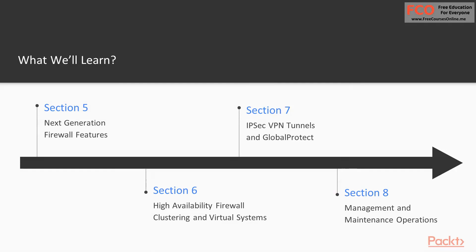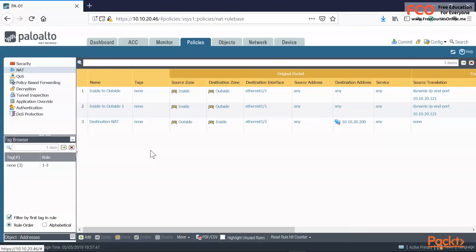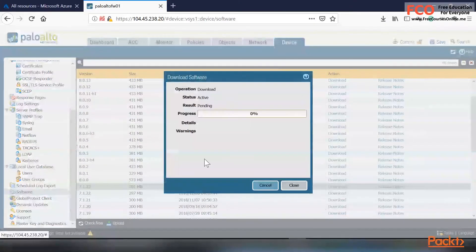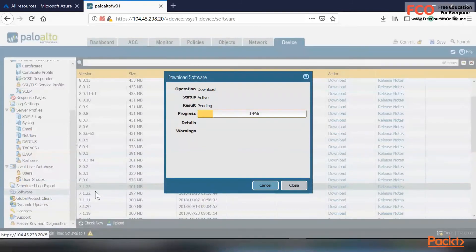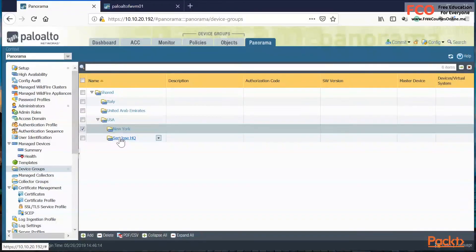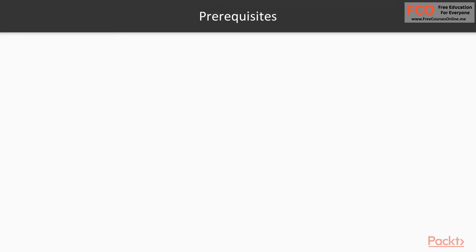Finally, section eight covers day-to-day maintenance and management operations. We're going to perform backups of that running config. We're also going to take a look at how you upgrade your Palo Alto firewall from one PanOS version to another, so you know how the process is exactly performed and you don't run into any issues in case you need to do a production upgrade.